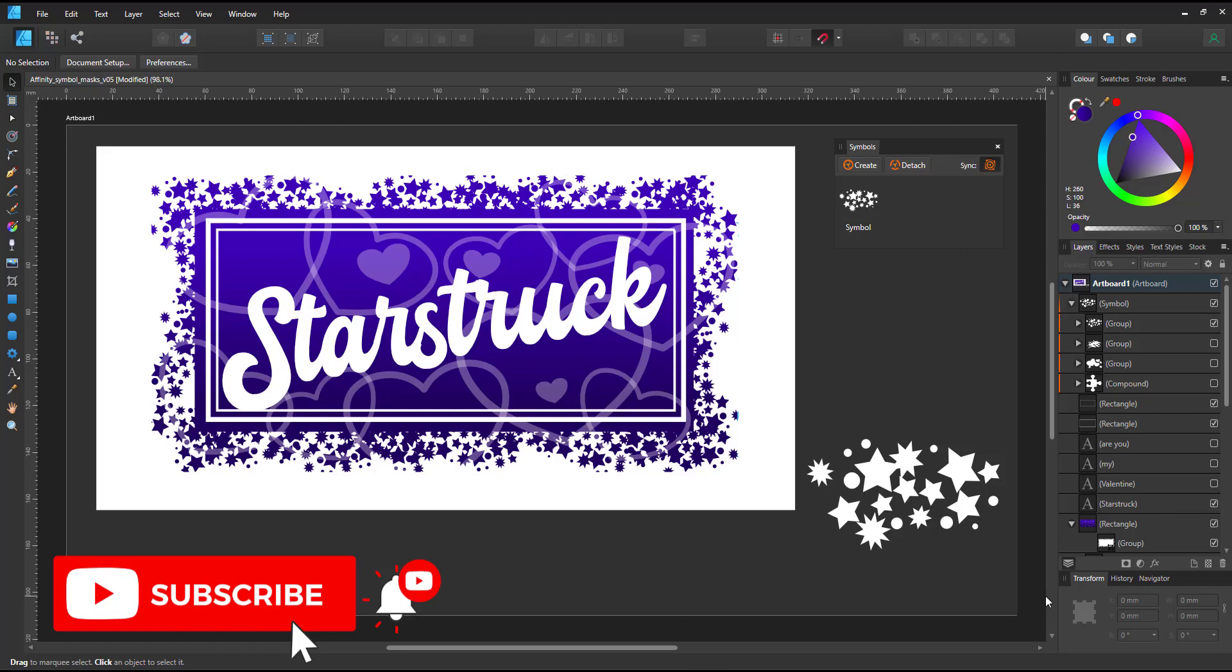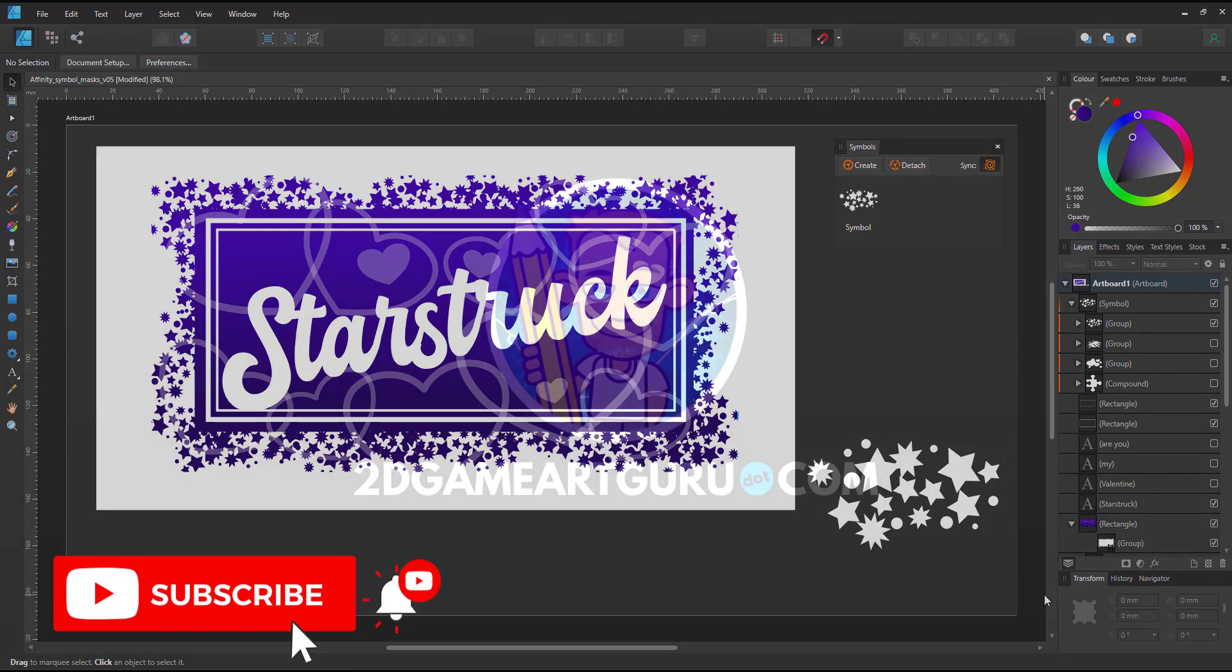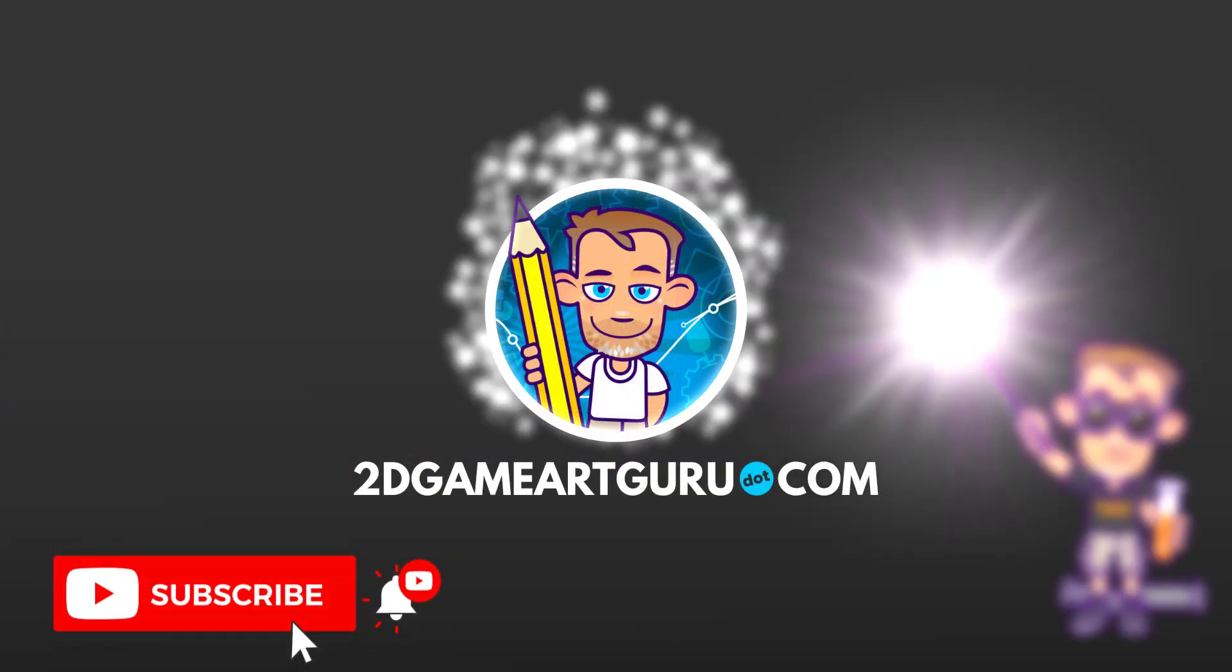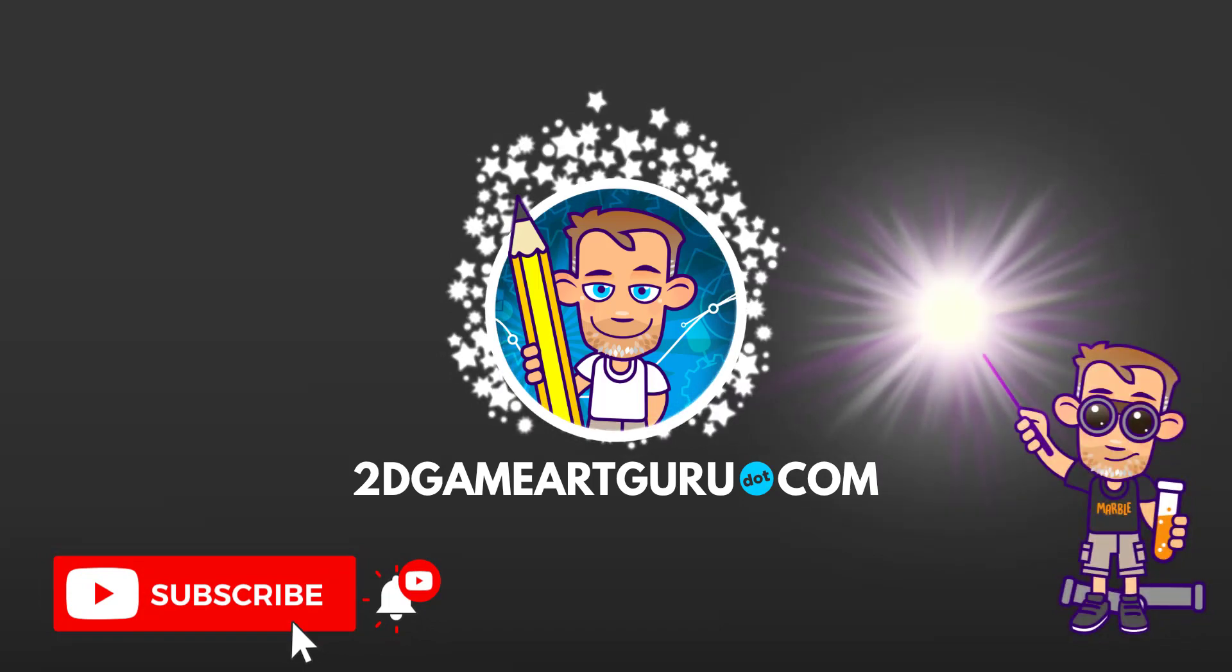If you did, please subscribe to my channel, leave a like, turn on the notification so I can see you again next time.